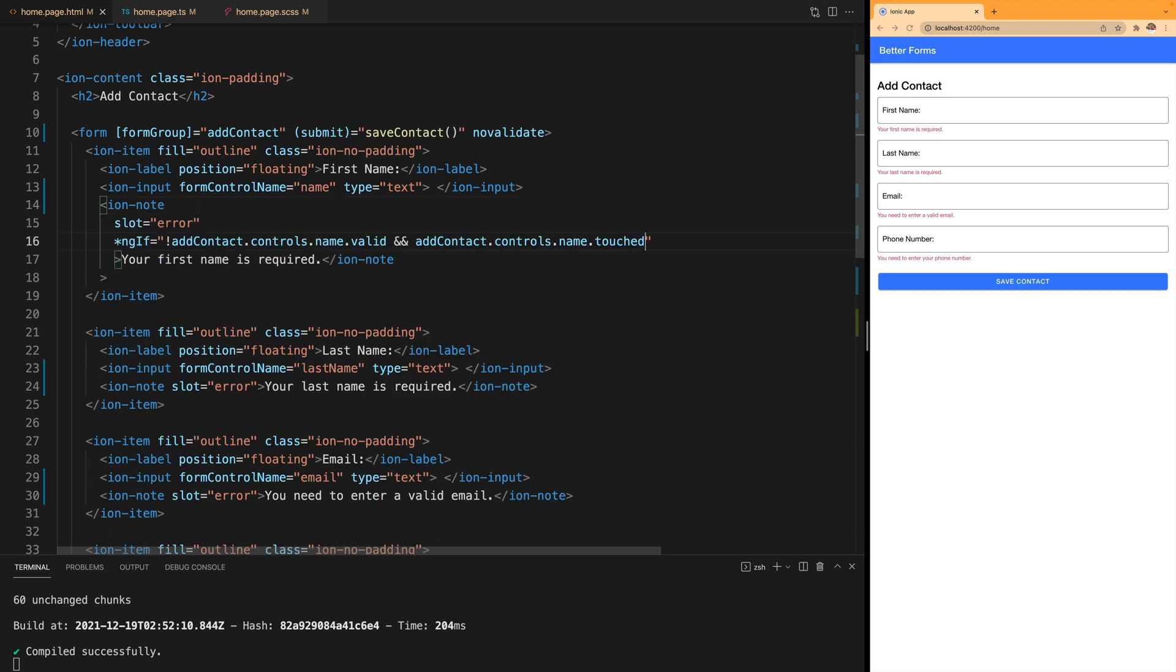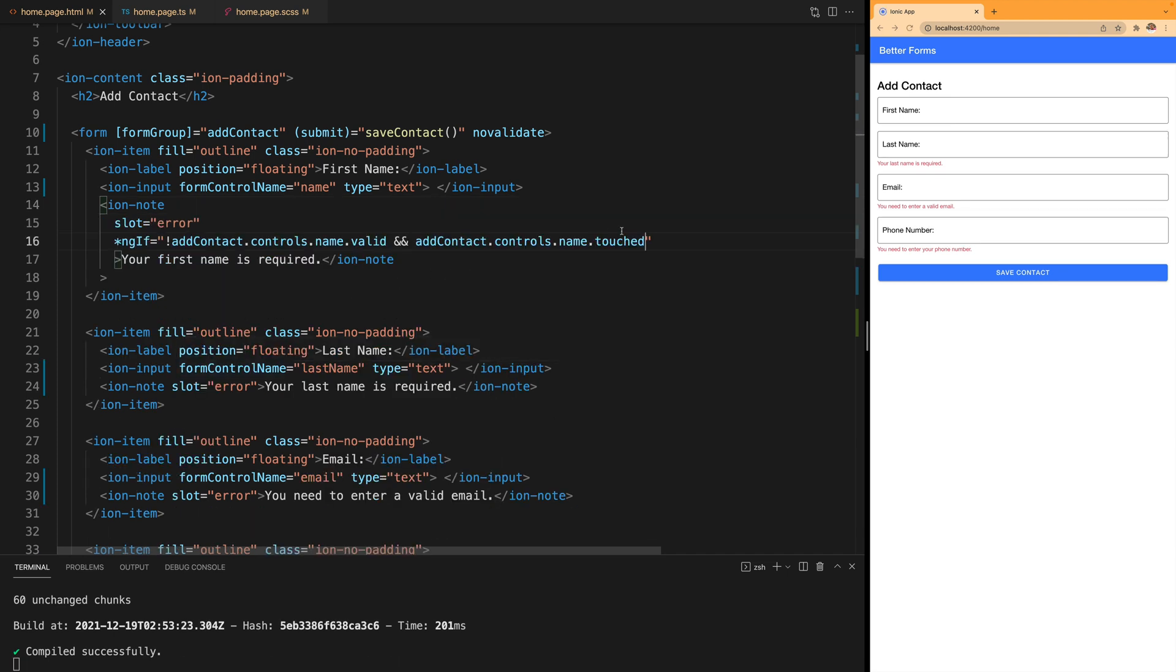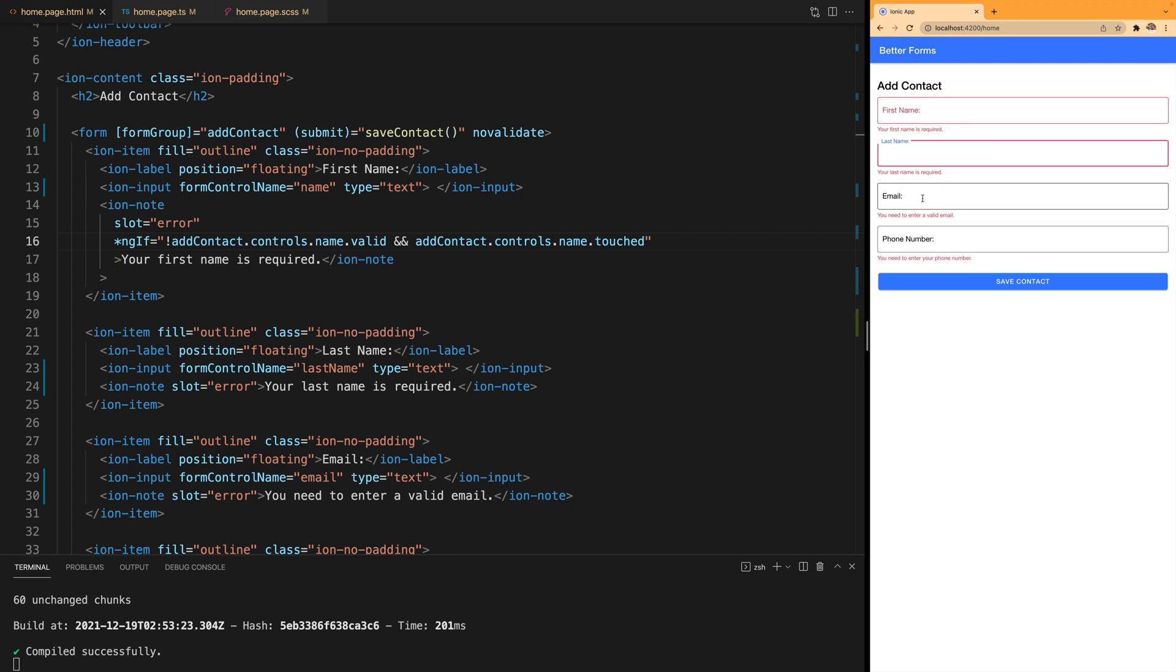So if I save this you see that the error message in first name disappears and when I go into that field and leave it now it's showing me the message.